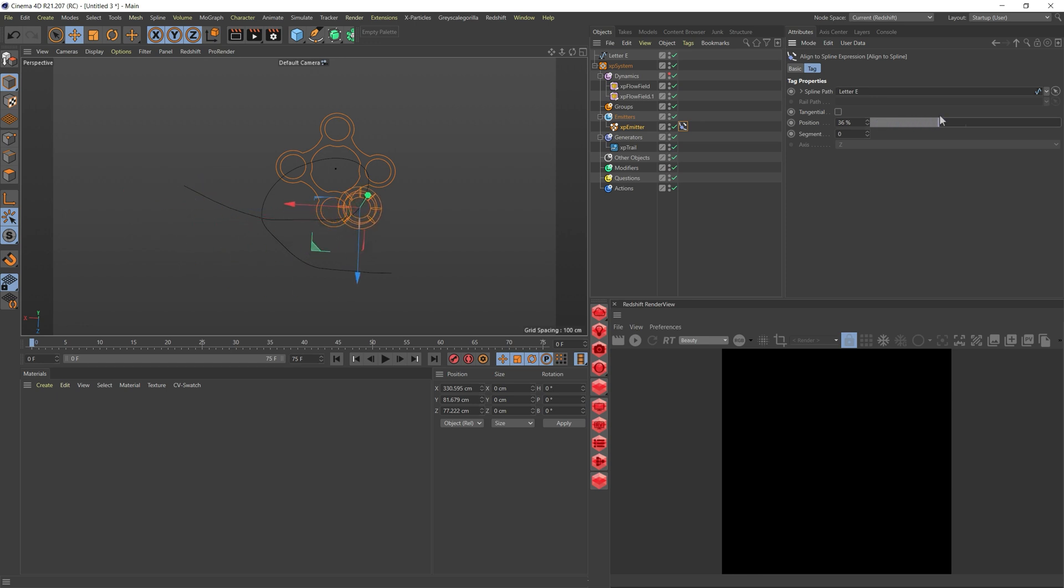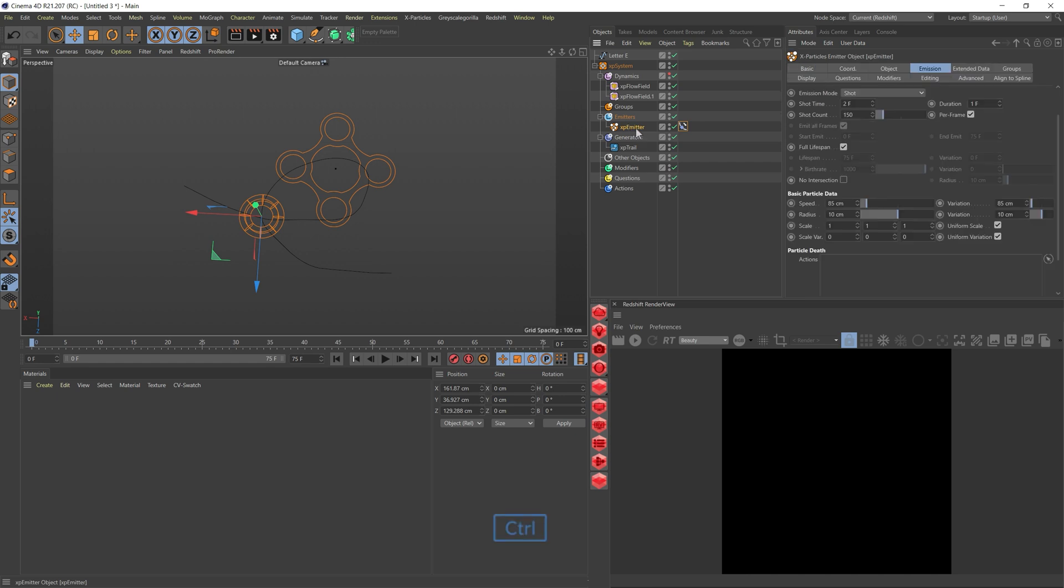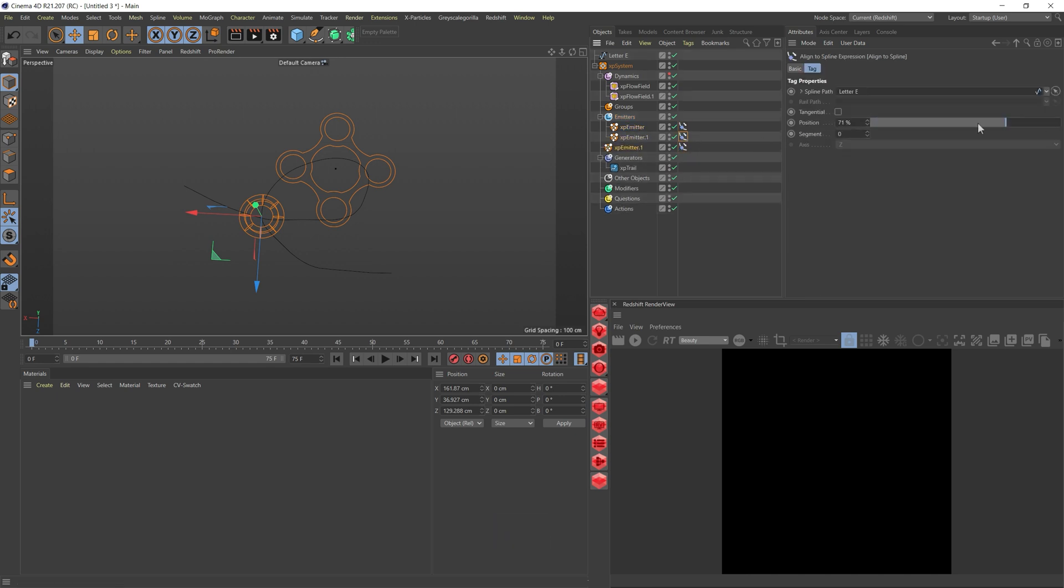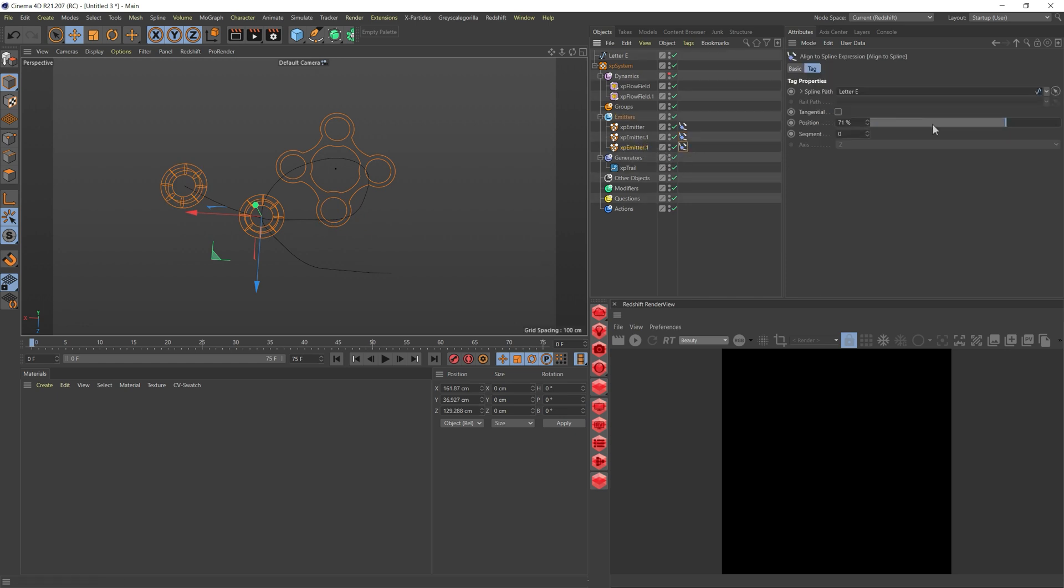It could be at the beginning, it could be somewhere over here. I know that later on I'm going to be adding more because it doesn't fill up the whole letter. So I'm letting it be here at 70%. I'm going to duplicate our emitter two times. One of them is going to go all the way to zero, and this one is going to be 40.